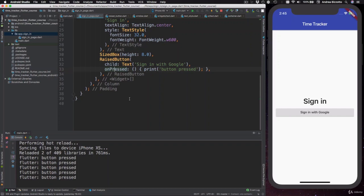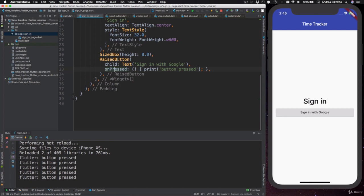In the last video, we added a raised button to our sign-in page and we've seen that the button becomes enabled when we add the on-pressed callback. At this point, it's a good time to explain how callbacks work and how they affect the way buttons behave in Flutter.